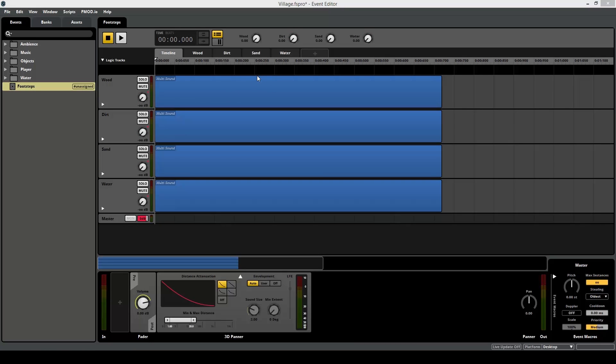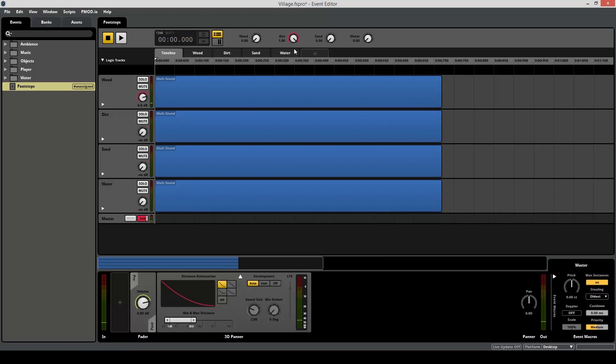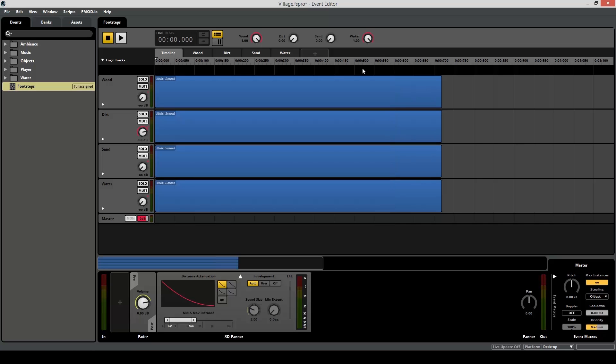And now do the same thing for all the other materials. And now let's test it. So say you're standing on a wood surface. This gets set to wood. Maybe you're standing on a dirt surface. Maybe you're standing on both a wood and a water surface. There's a puddle of water on the wood. And you can mix this as well if you want.